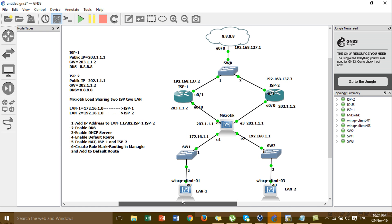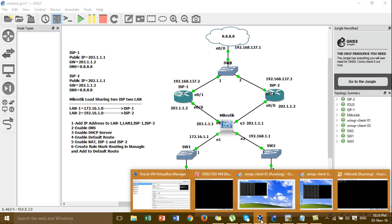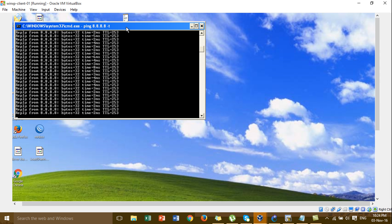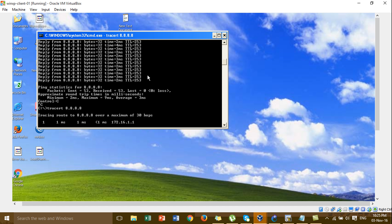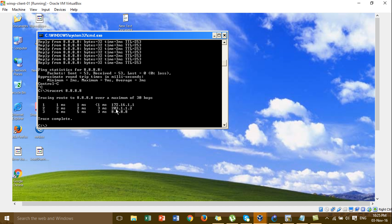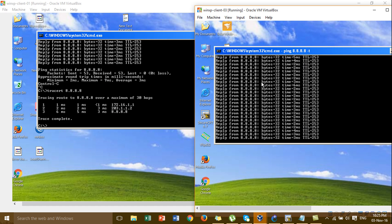Now I'll show you how to know the path that LAN1 goes to ISP1 and LAN2 goes to ISP2. You can use a traceroute command if you want to know the way that traffic from LAN1 goes to ISP1. You can see LAN1 goes to ISP1 for the gateway.